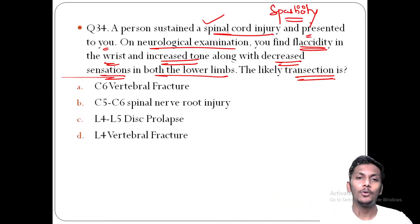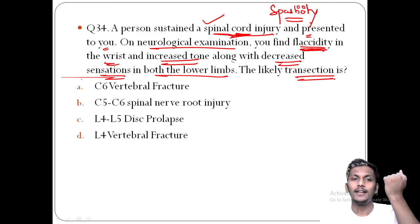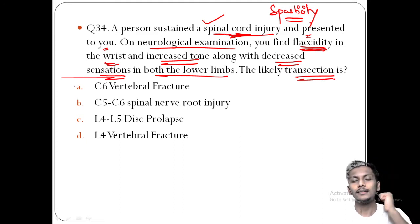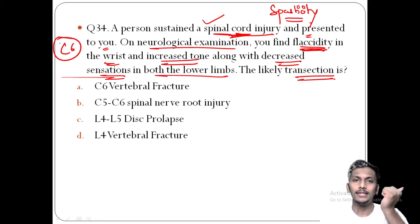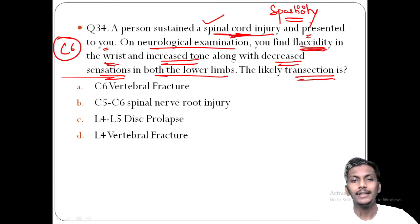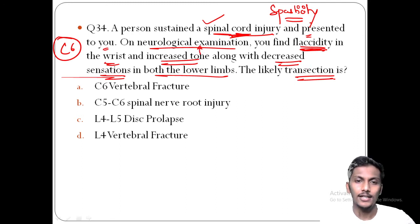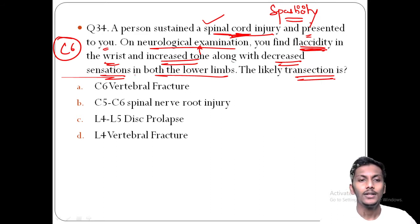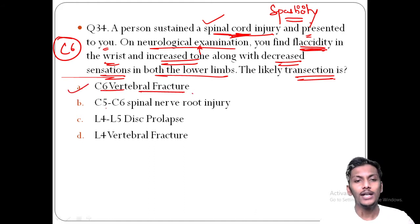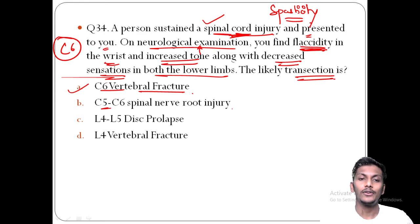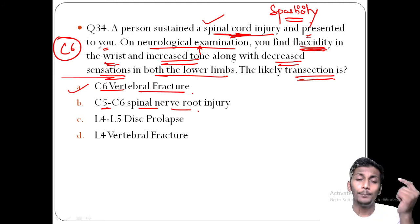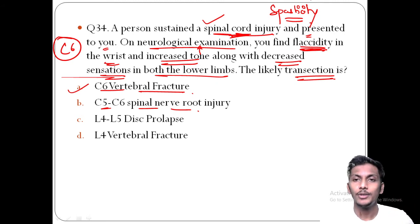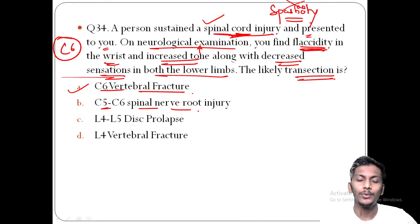Returning to question 34: the patient has a spinal cord injury with flaccidity at the wrist. Wrist extensors are innervated by the C6 nerve root. Below this level there is spasticity and decreased sensation — indicating a spinal cord lesion. Therefore, the likely transaction is option A — C6 vertebral fracture. A spinal nerve root injury would not cause spasticity below the level of lesion. L4-L5 disc prolapse would cause diminished knee reflexes, not flaccid wrist paralysis.